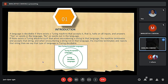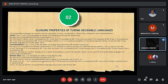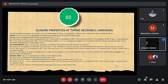Moving on to the Closure Properties. Turing Decidable Languages are closed under all five operations: union, concatenation, Kleene star, intersection, and complementation. If both L1 and L2 are Turing decidable, then union of L1 and L2 is also decidable. For concatenation, if L1 and L2 are decidable then L1 concatenated with L2 is also decidable. For Kleene star, if L1 is decidable then L1 star is also decidable.